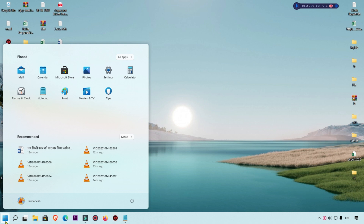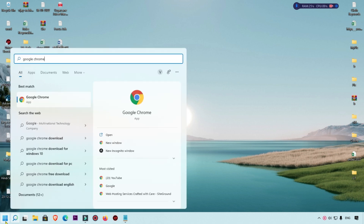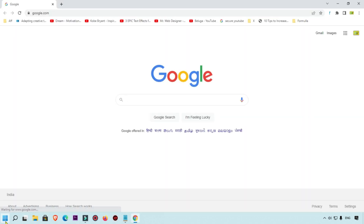We are going to open the Google Chrome browser. You simply type 'Google Chrome' into your search bar in Windows, and you will get the browser. Here you can see this is my Google Chrome browser, and here we want to change the search engine.